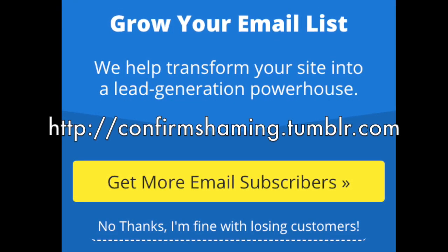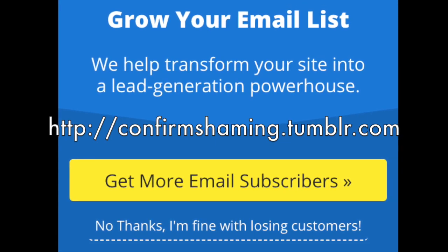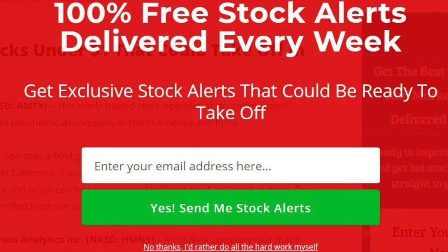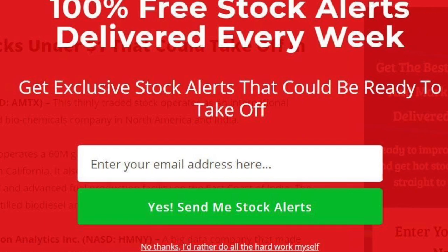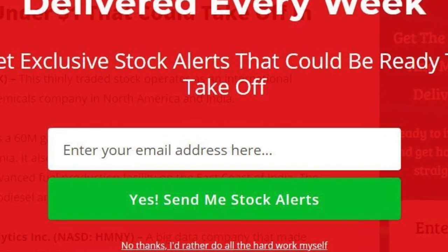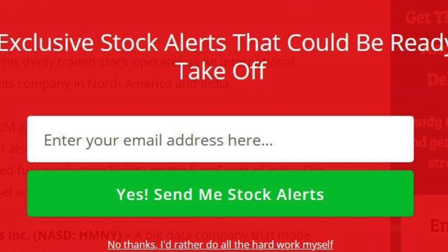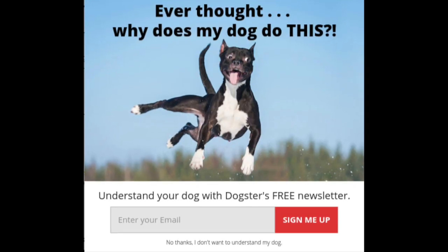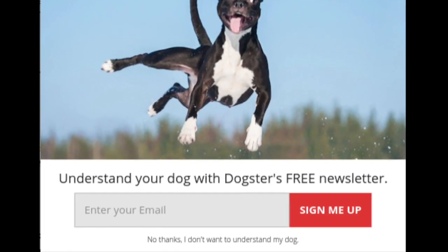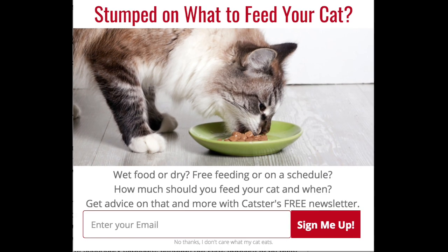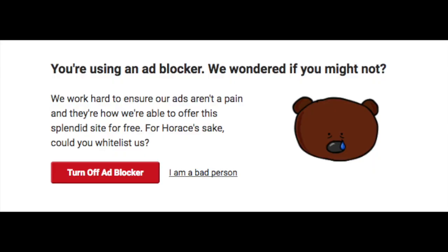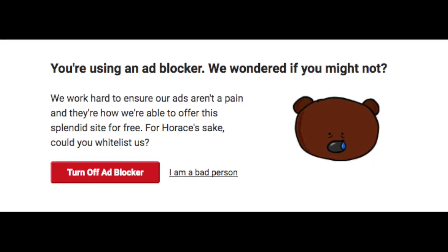Where did you find these? There's a Tumblr that just collects them — I'll link to it in the notes. It's worth having a look because some of them are just bizarre. 'No thanks, I'd rather do all the hard work myself.' This one's about pets — I think they're really trying to go for your sentimental side. 'No thanks, I don't care what my pet eats.'